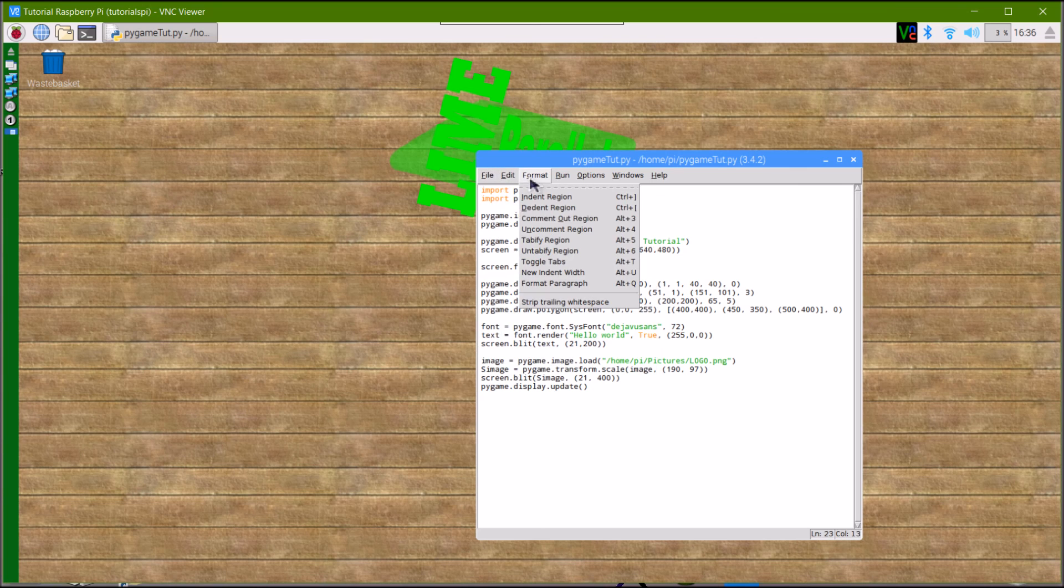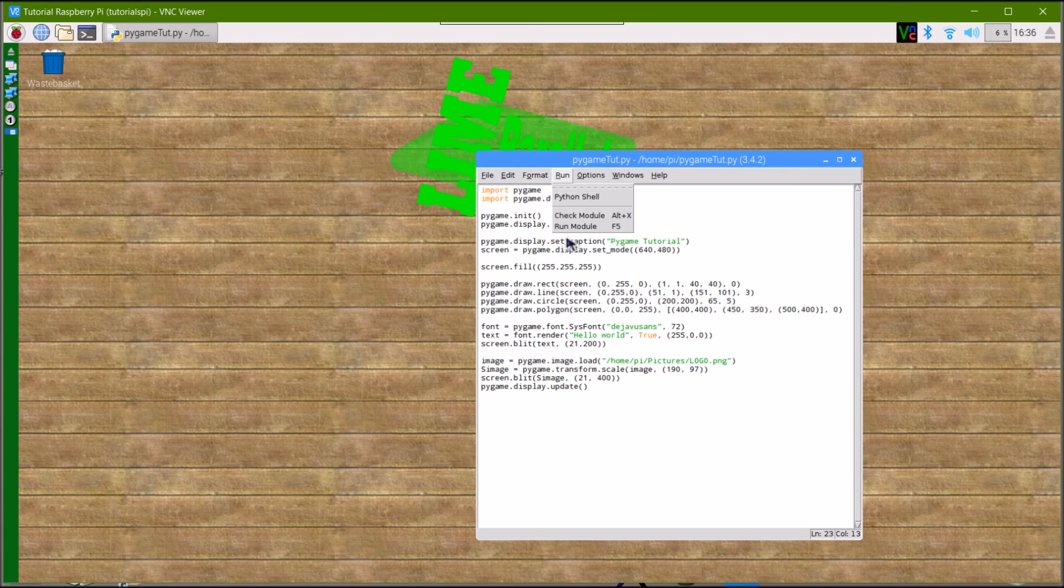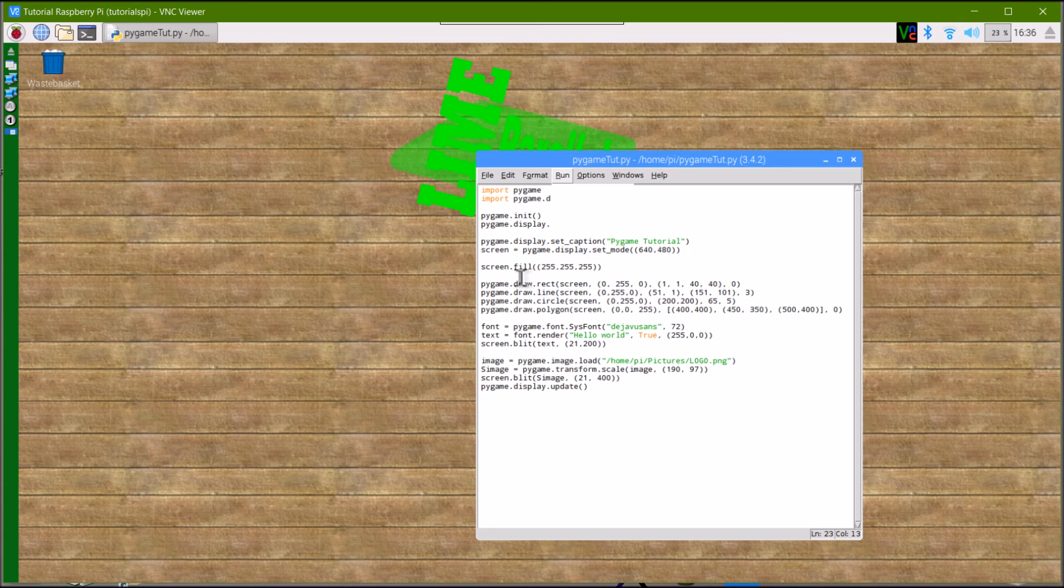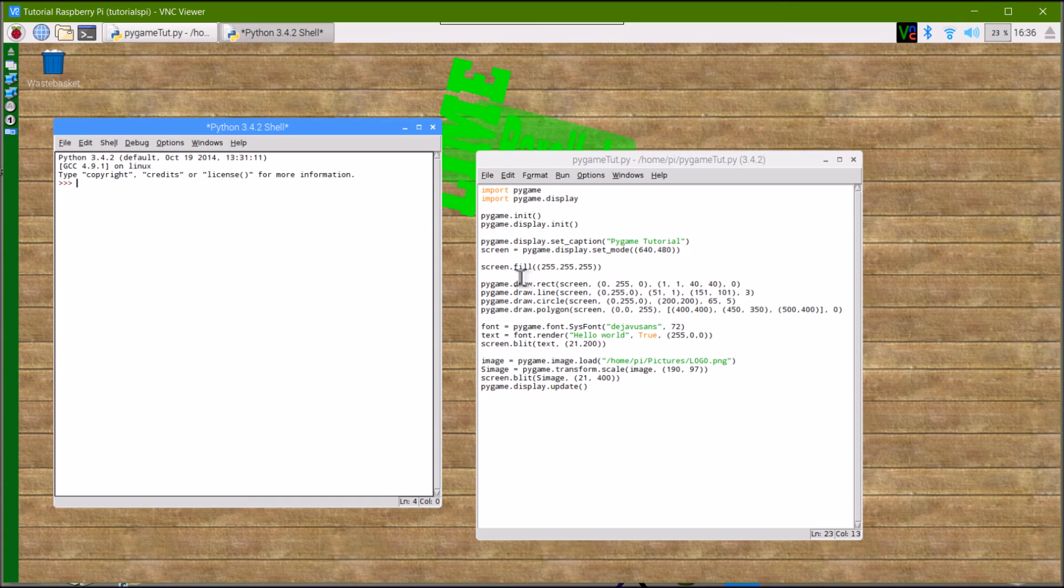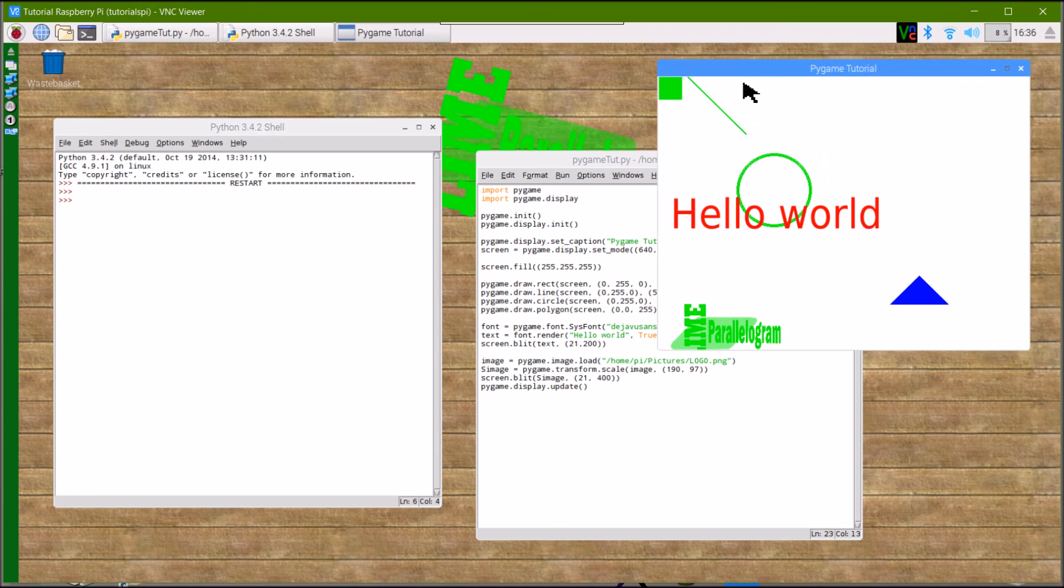Then we're just going to run the file, and when it executes, again, the window will pop up, and voila, there is your image blitted to your location.